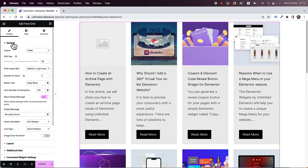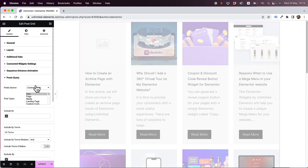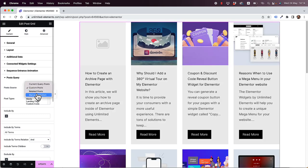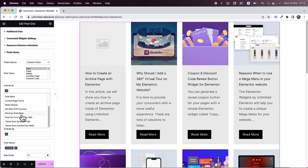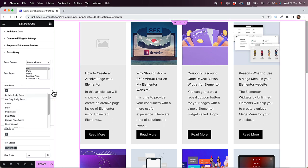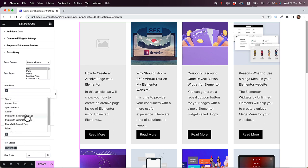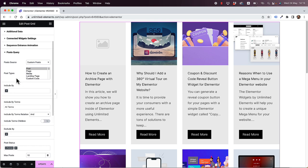The first thing I want to talk about is the post query. There are four different types of post sources. Right now we're in custom post, which means this is a custom query. You can determine the query by all the different fields available, and the most popular ones are under include by. It's really important to note that not all post widgets know how to handle custom post types.